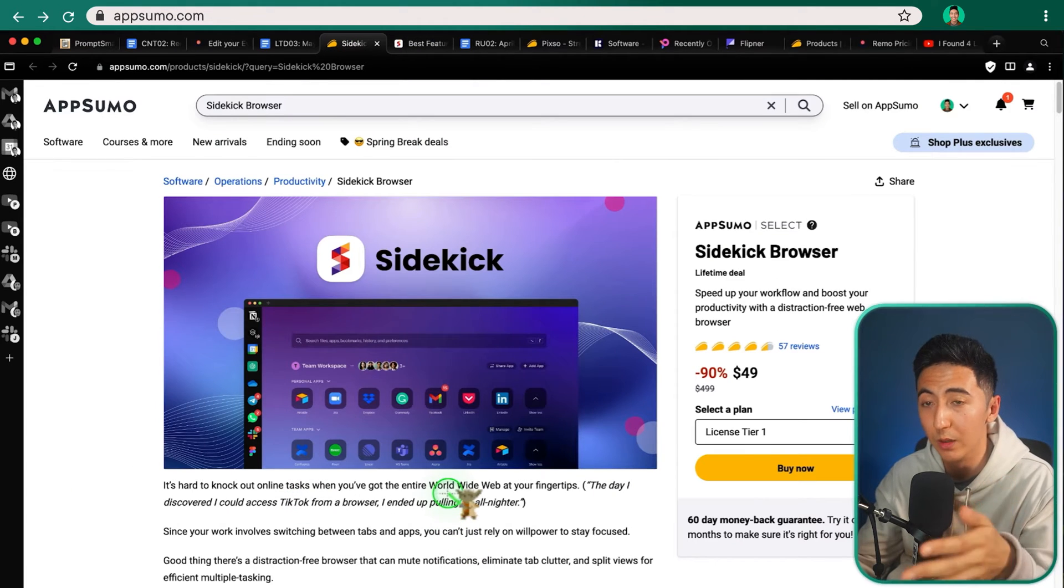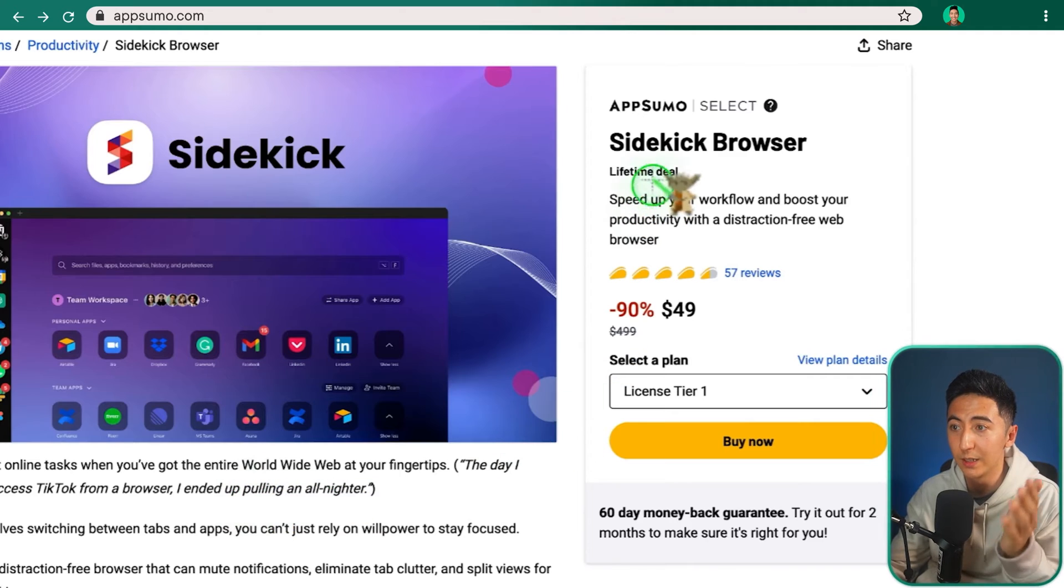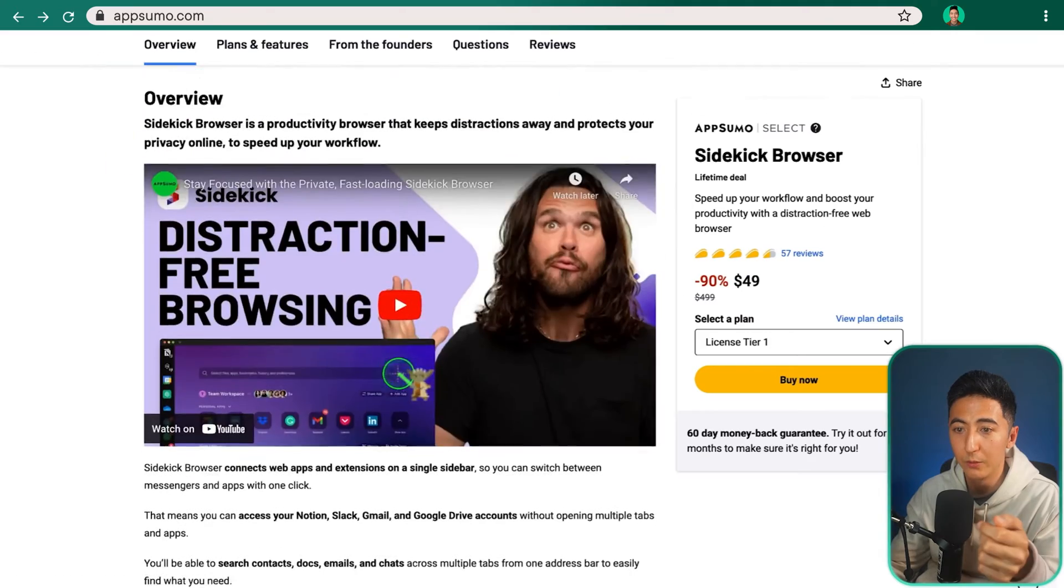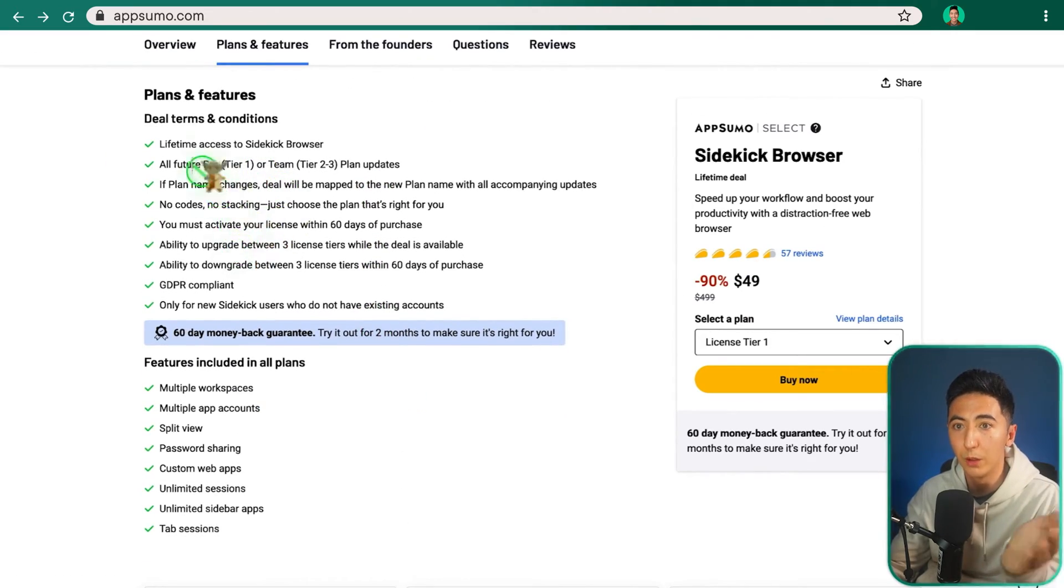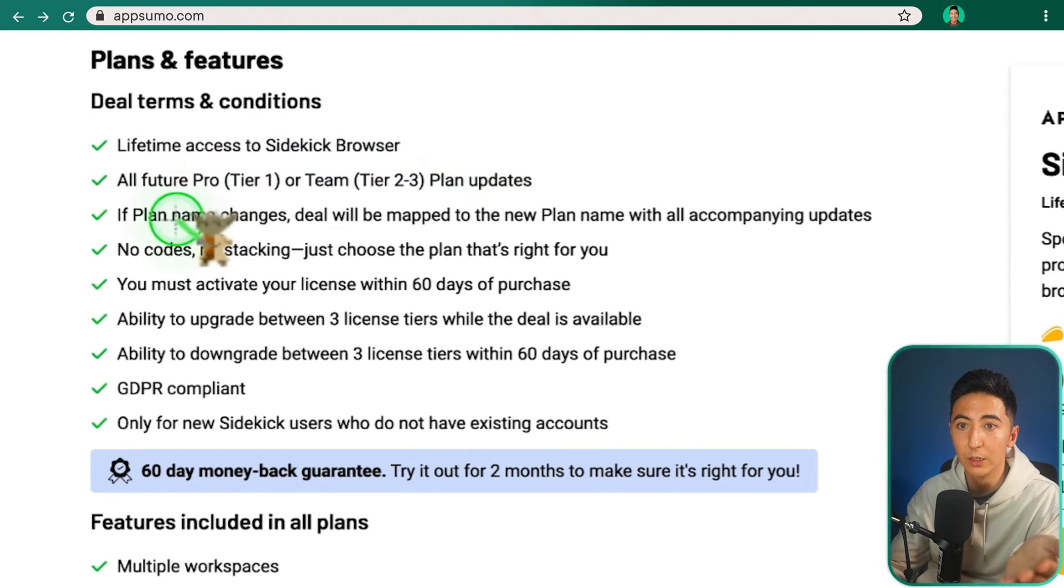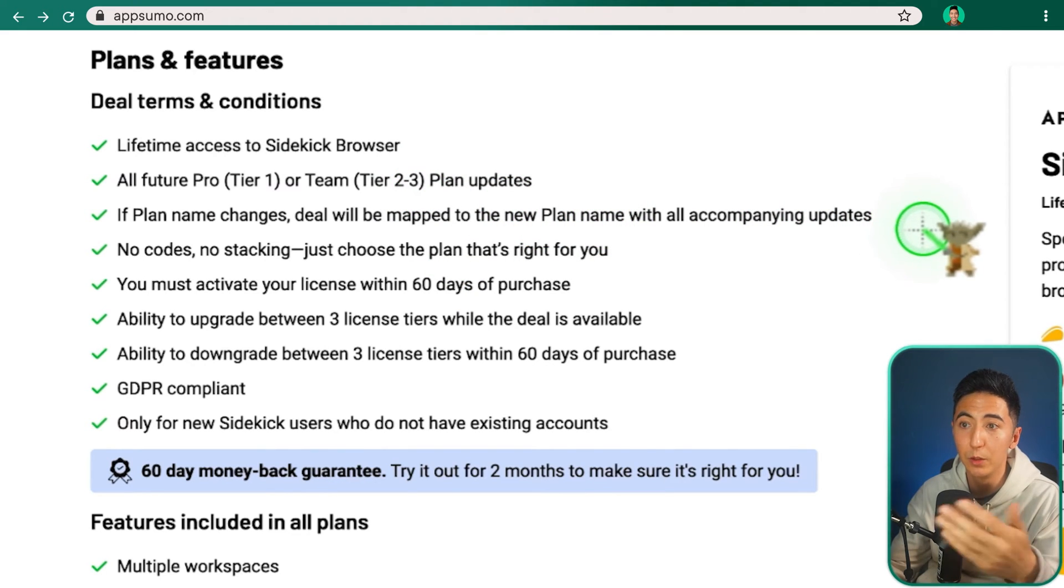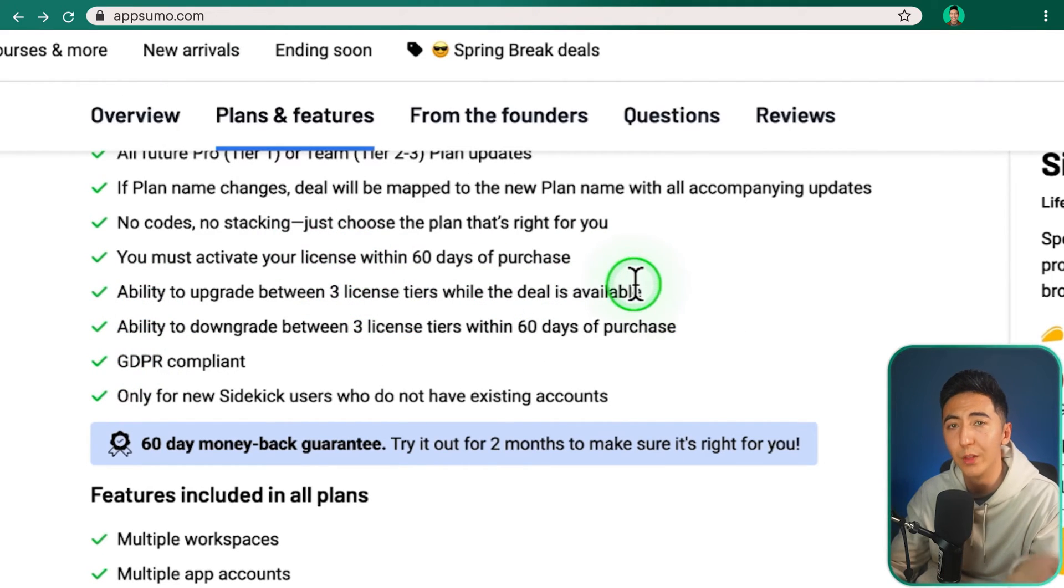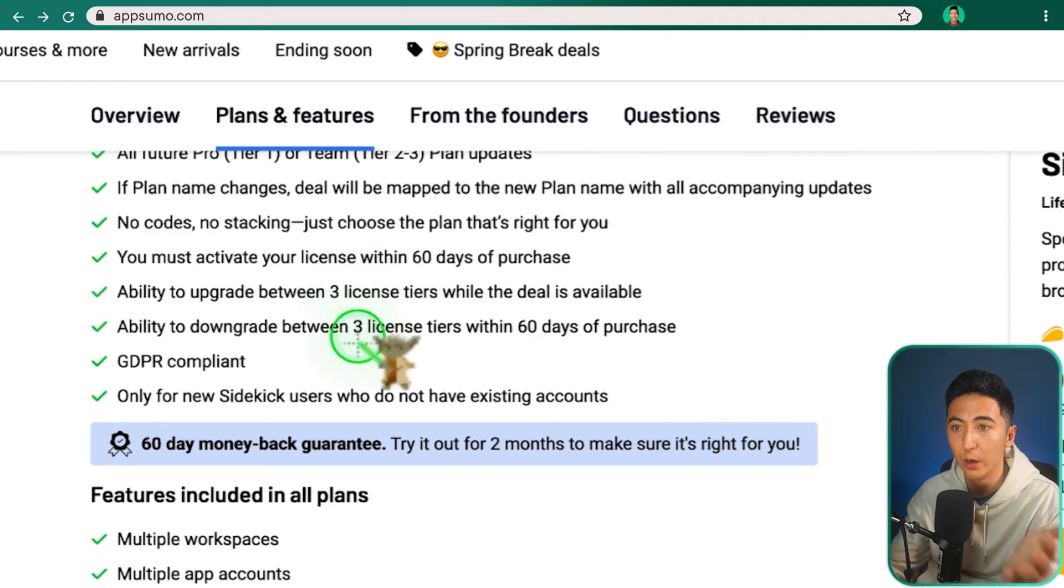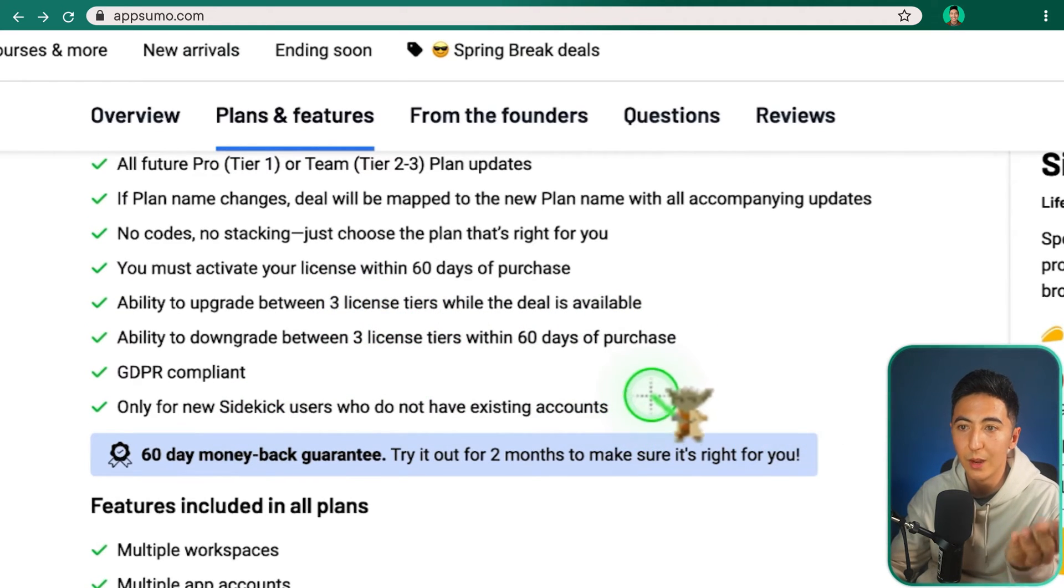I'm just going to show you the deal on AppSumo and what it entails. So this is Sidekick. It's a lifetime deal. They have 57 reviews currently and the lowest tier is $49. If we scroll down, we can see what are the different tiers that are currently available and what you get. So with all of the tiers, you get lifetime access to the Sidekick browser. You can also upgrade to future tier plans. There's no codes, there's no stacking, just choose a plan that's right for you. You can upgrade between the three licenses while the deal is available. Once the deal is gone, you won't be able to upgrade or downgrade. This deal is also only for Sidekick users who do not have an existing account.